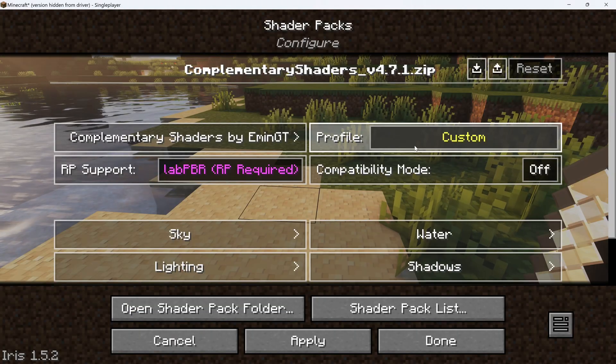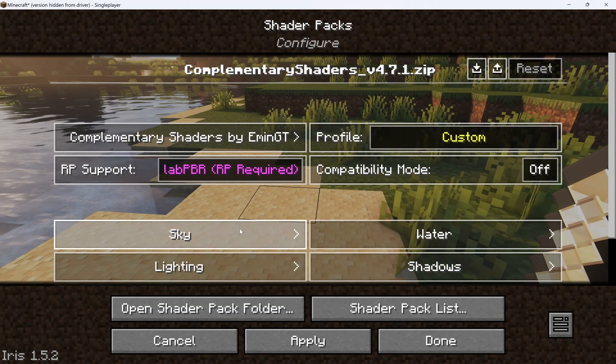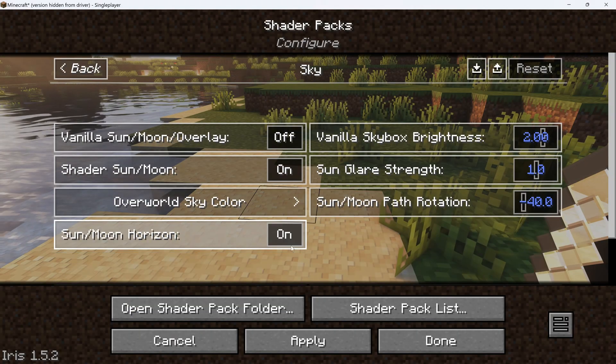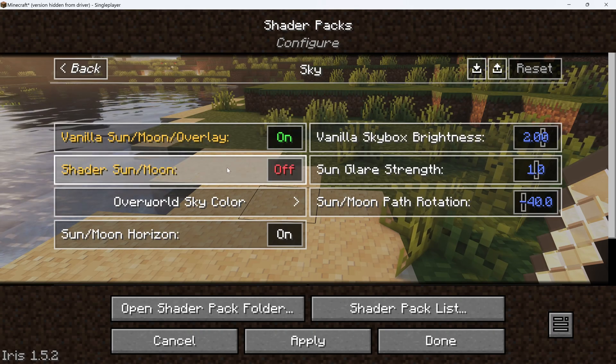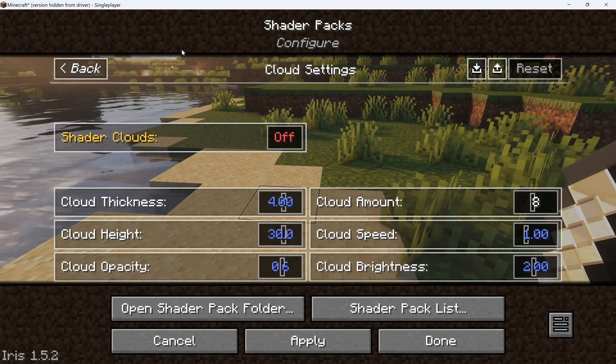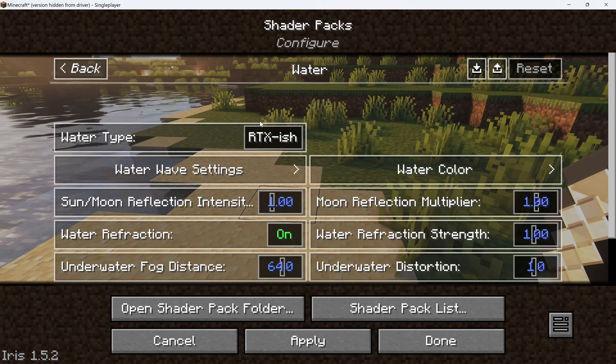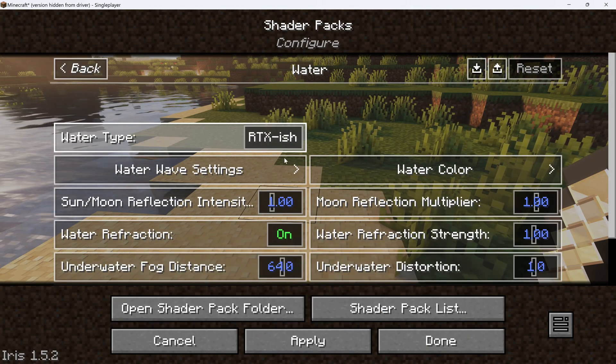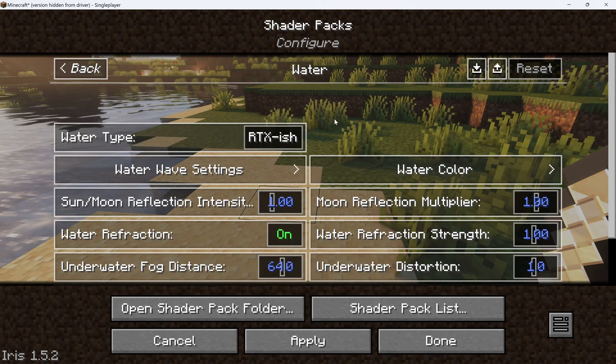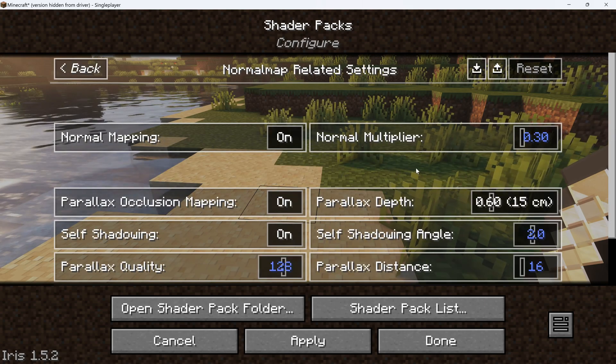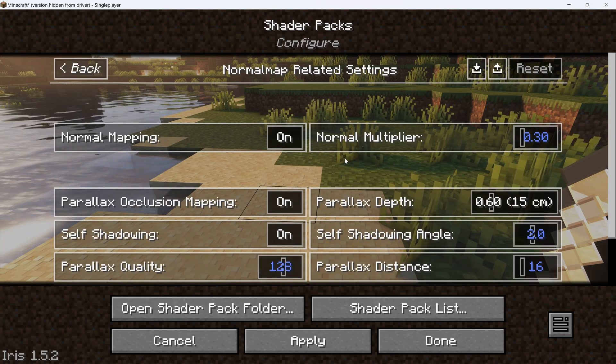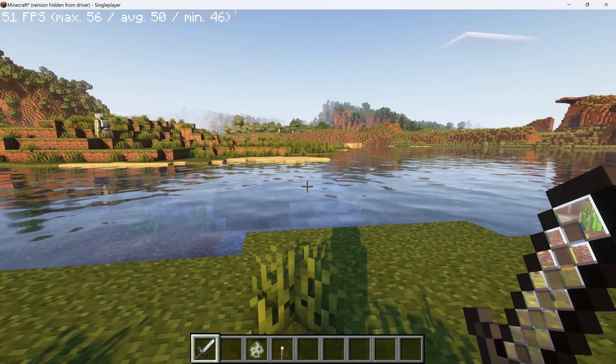Keep in mind that every time you change the profile, you'll have to change the Sun Moon Overlay, Shader Sun Moon, the clouds, and the water back to their Vanilla Style settings, and the shadows. However, the RP support and the Normal Multiplier will stay the same.